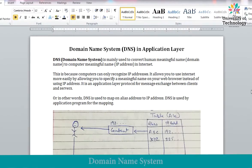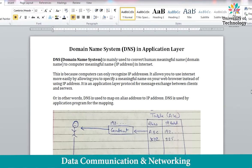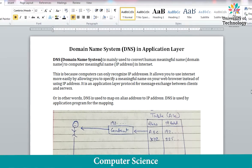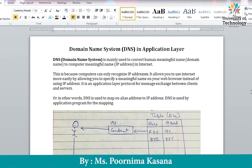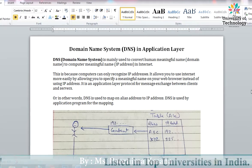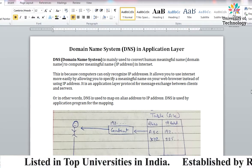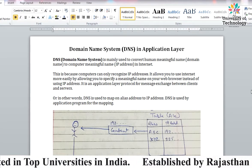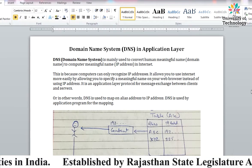Hello students, so today our next topic in DCN is Domain Name System in the Application Layer. As we have already started studying about the application layer, the Domain Name System works on the application layer.